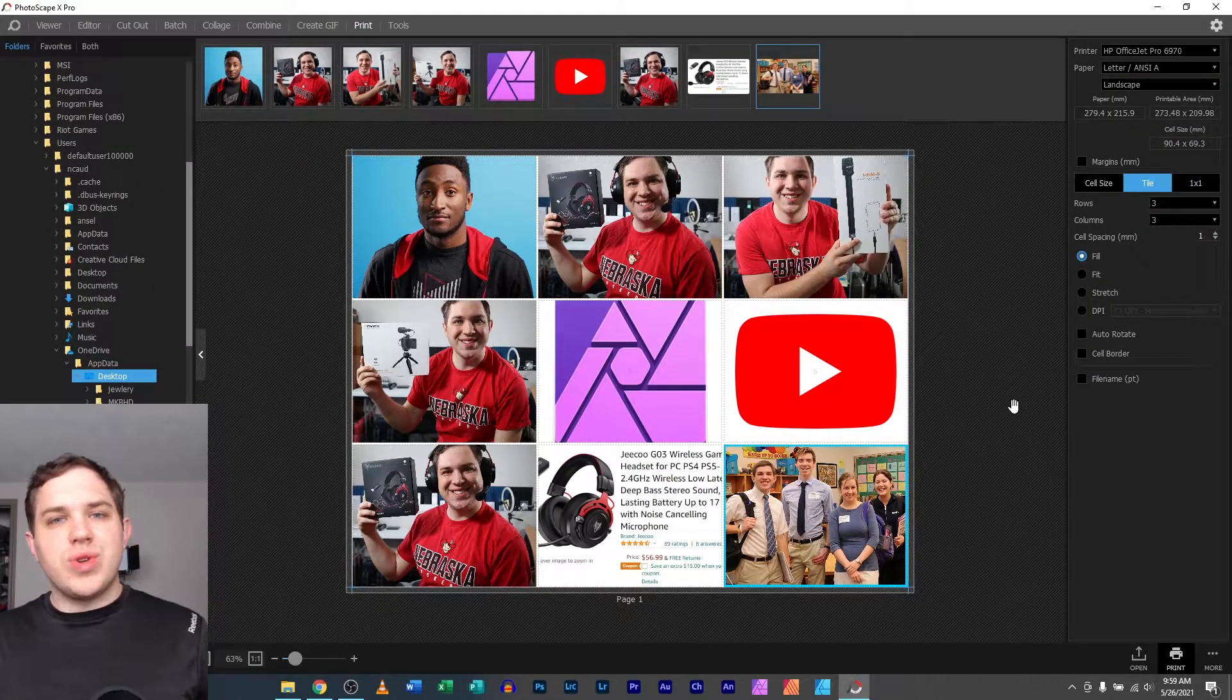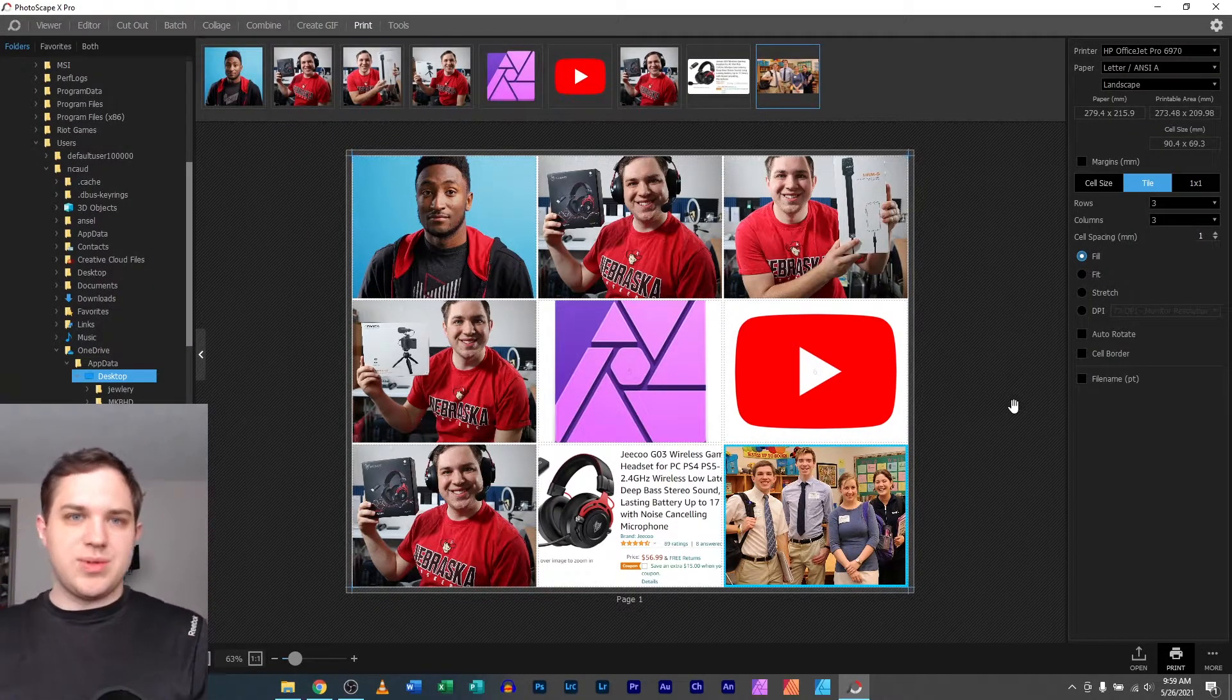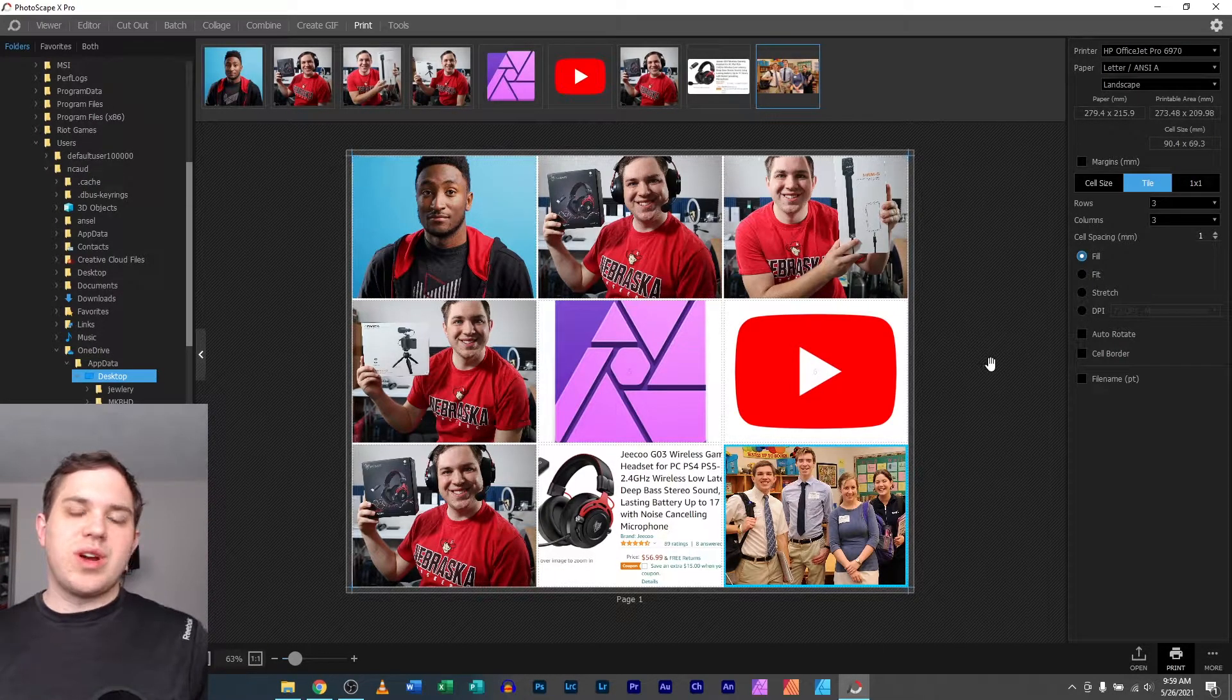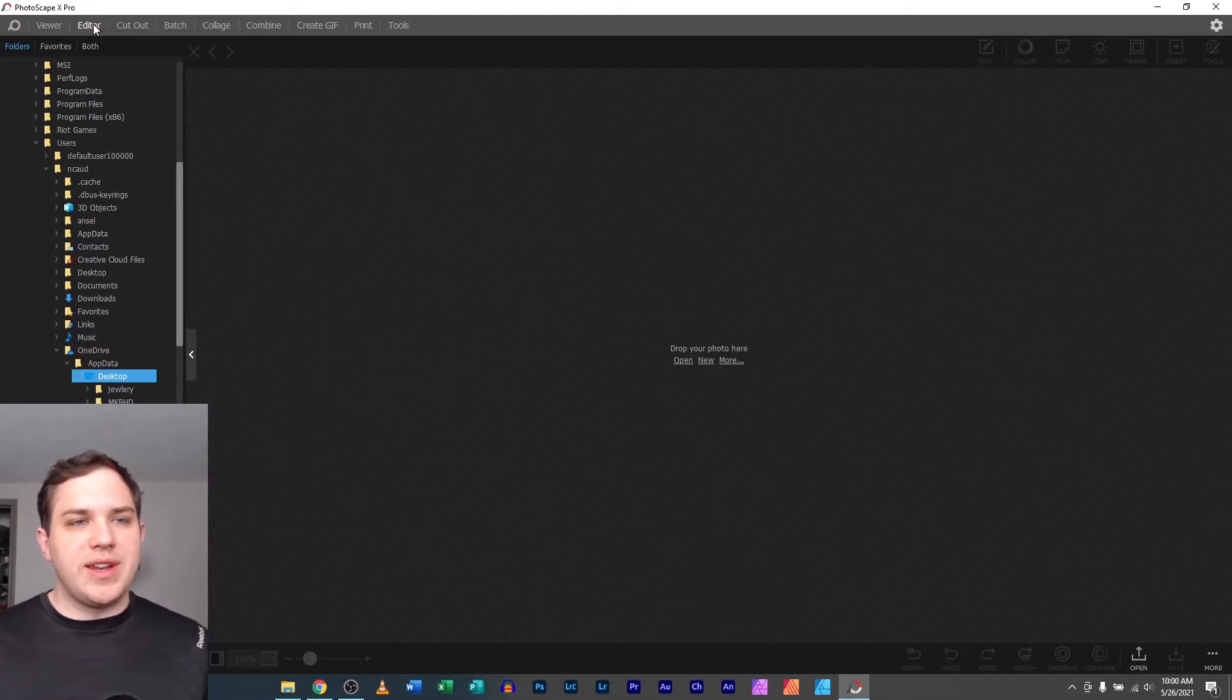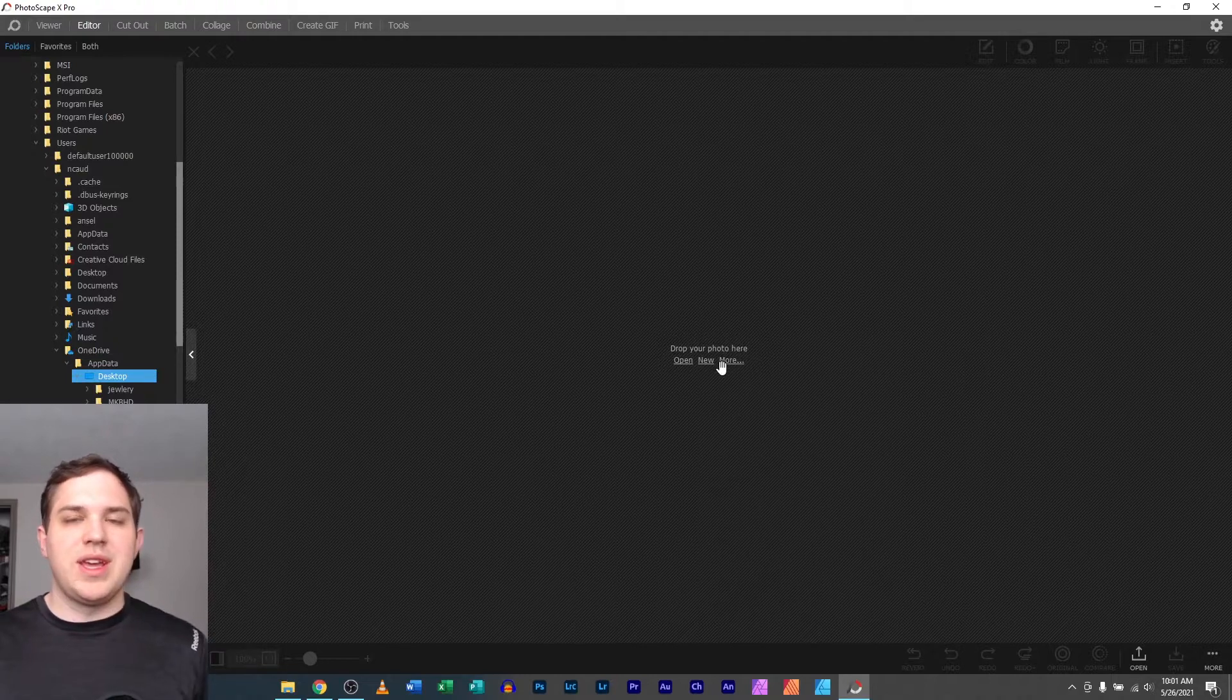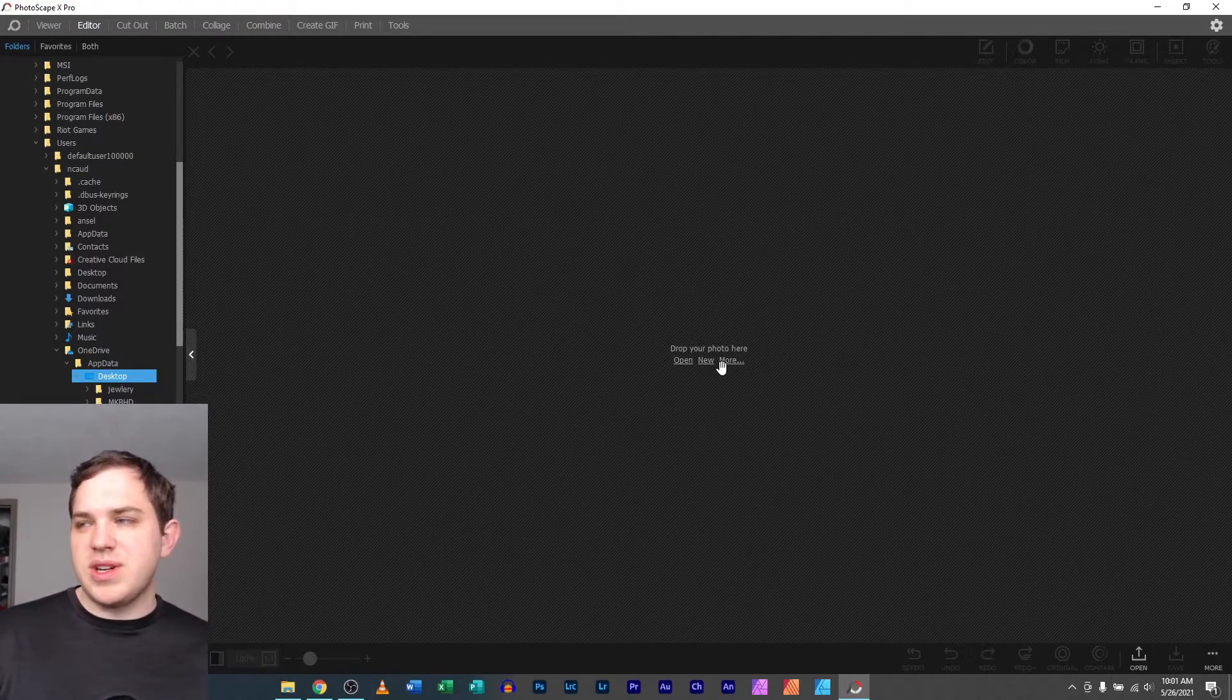But the real question was coming from one of my subscribers was how do I set it up where I'm able to move my image wherever I want it to be? First of all, you'll want to go to editor and you'll want to have nothing opened at the moment.